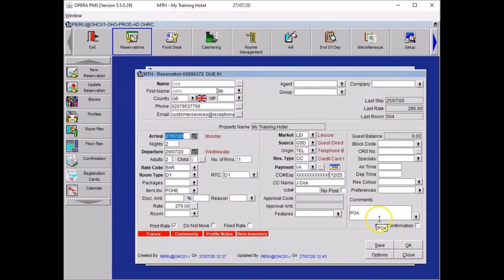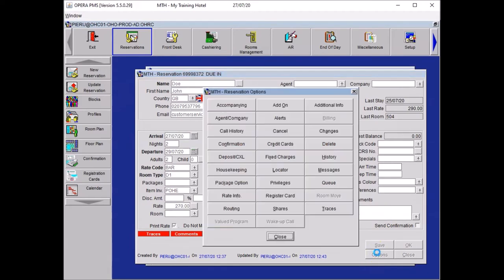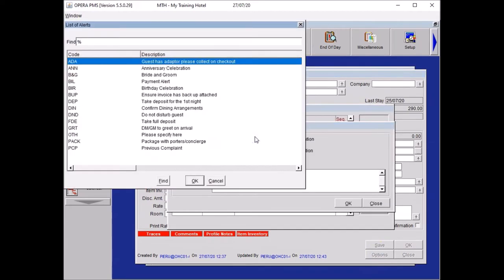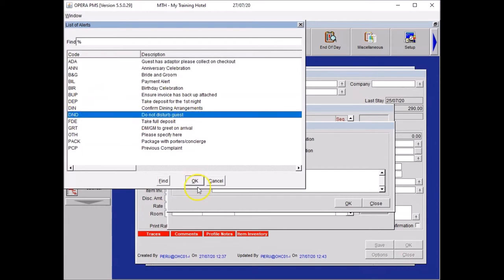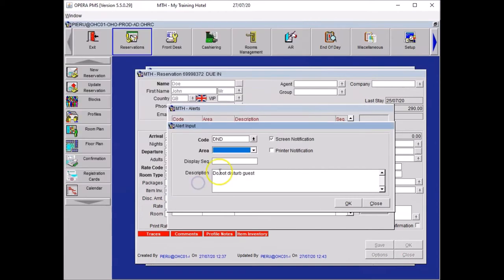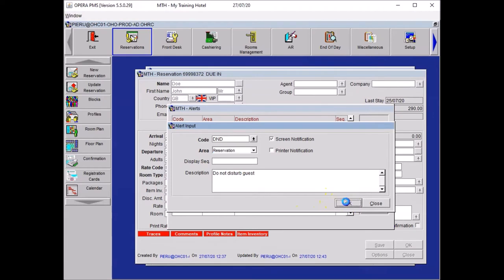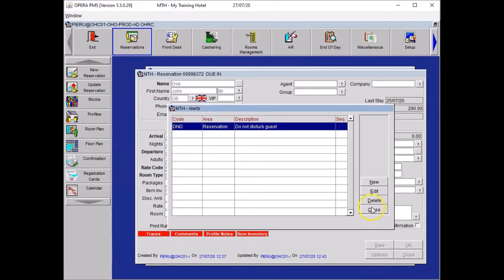You want to create your alerts. To do so, click on options. Click on alerts. Select from your list DND for do not disturb guest. Press OK. And you want this message to pop up throughout the stay. So from your area, you will have to pick reservation. Press OK and close.